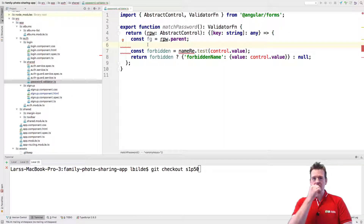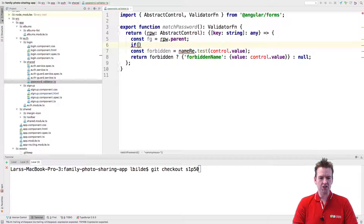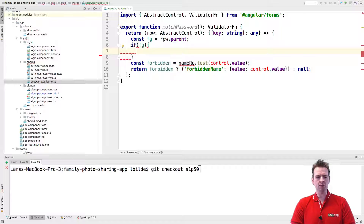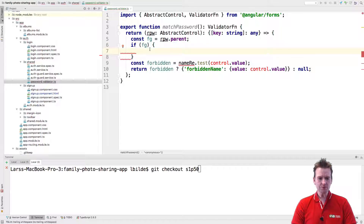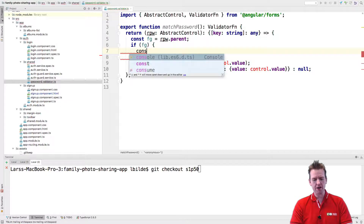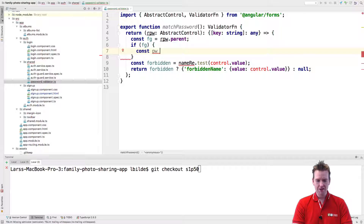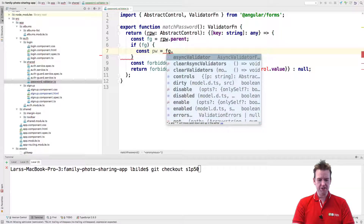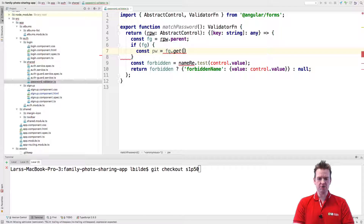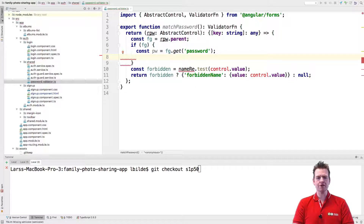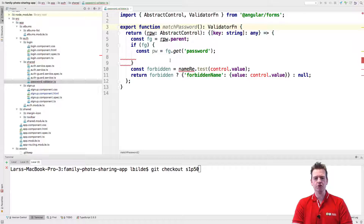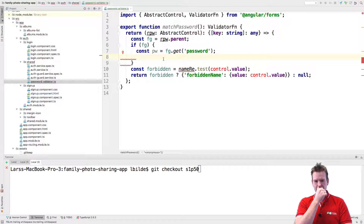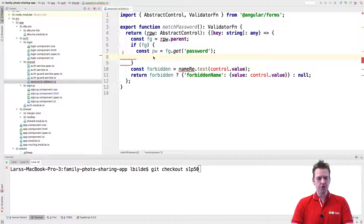The problem is this will be called many times, so sometimes the form group parent will be null. I'll make a null check: if a form group is actually available, then I want to start doing something. If it is, I get another constant — the password field — because I need both the password and repeat password controls so I can compare them. I'll call `fg.get('password')` to get the password form control.